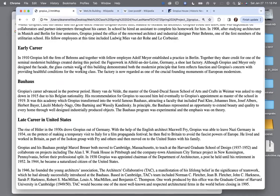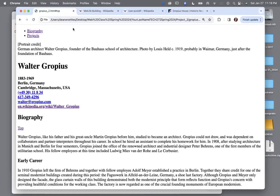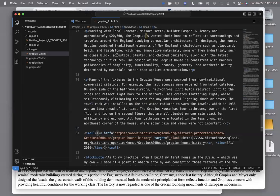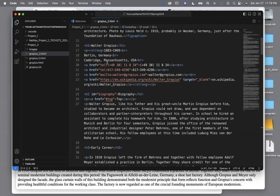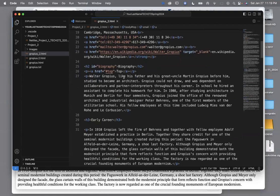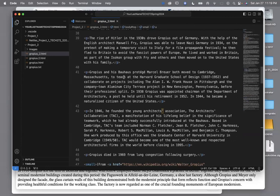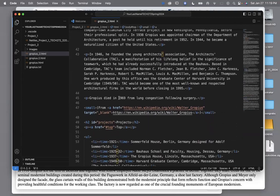There's one more thing that would make this more complete. You may remember I had you add time elements in some places. I'm going to look for those and add the datetime attribute. Inside the time tag I add datetime equals quote, then the date value, closing the quote.